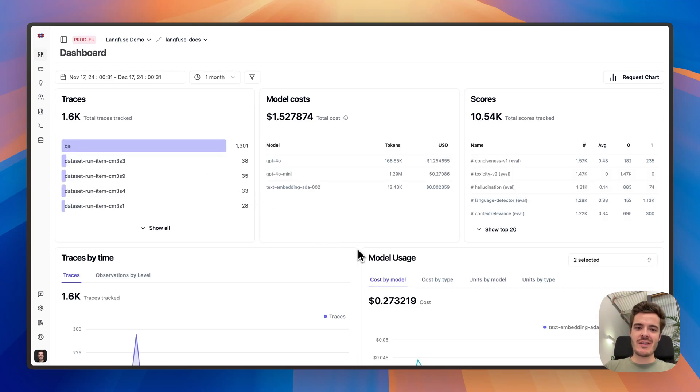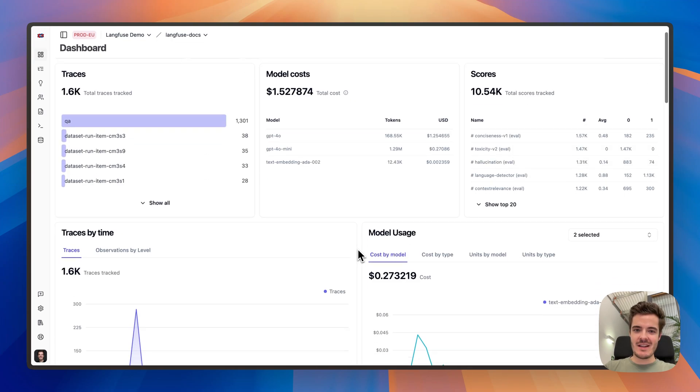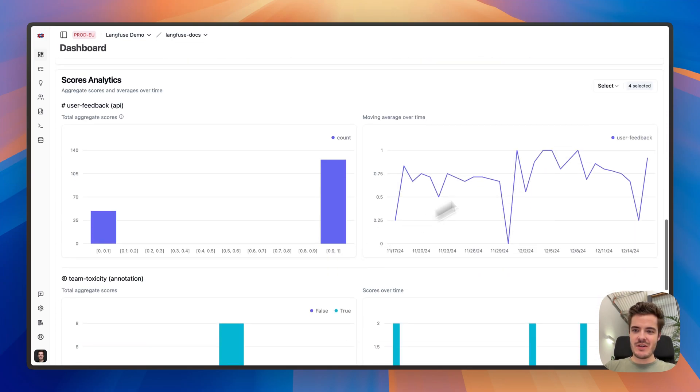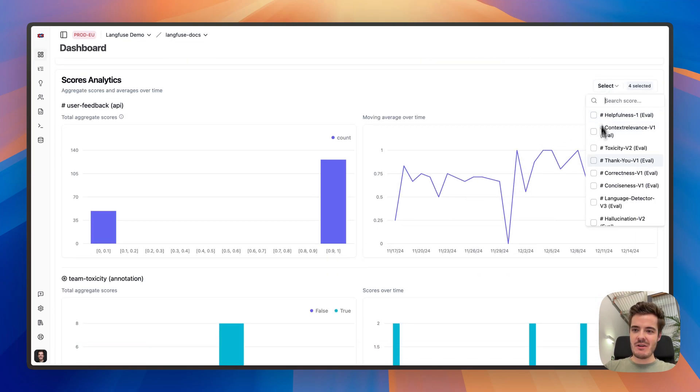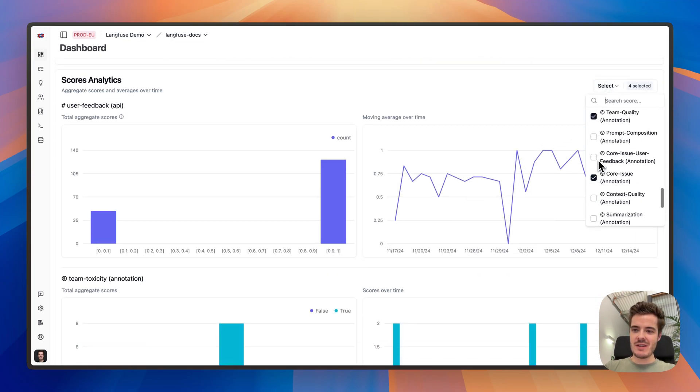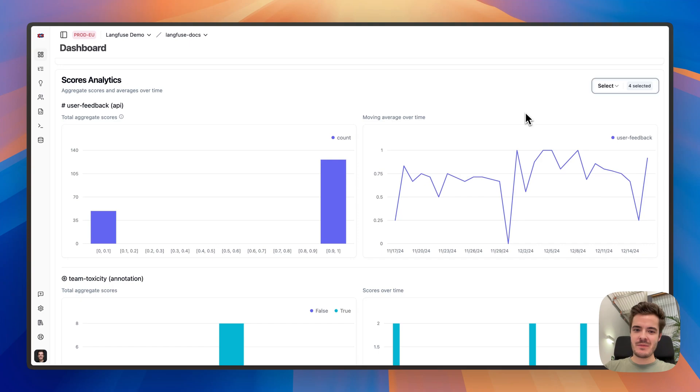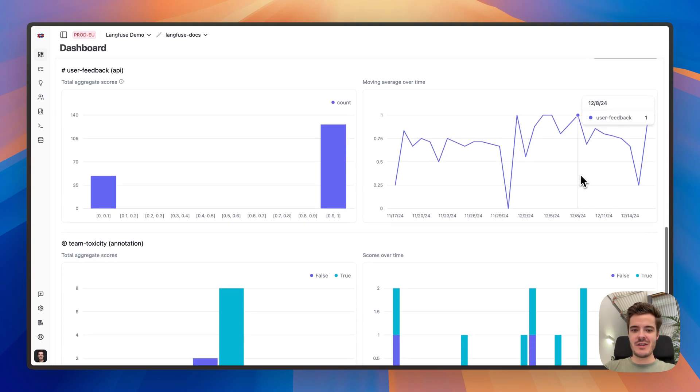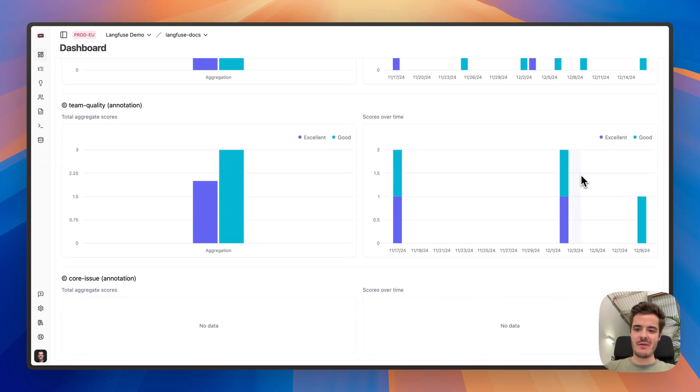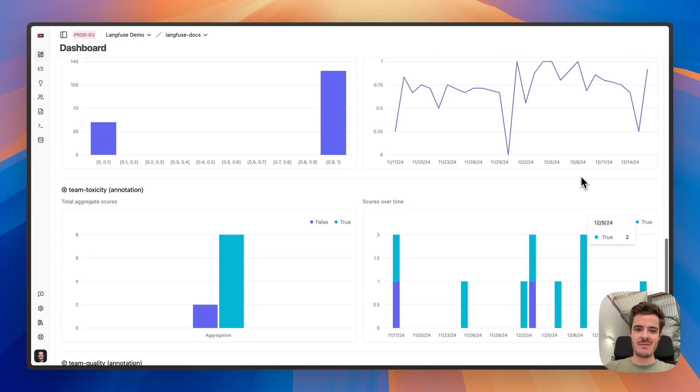After capturing evaluations in Langfuse, you can use the Langfuse dashboard to plot the results. Just select the evaluation metrics you're interested in and get distributions and averages over time for the selected timeframe and filter conditions.